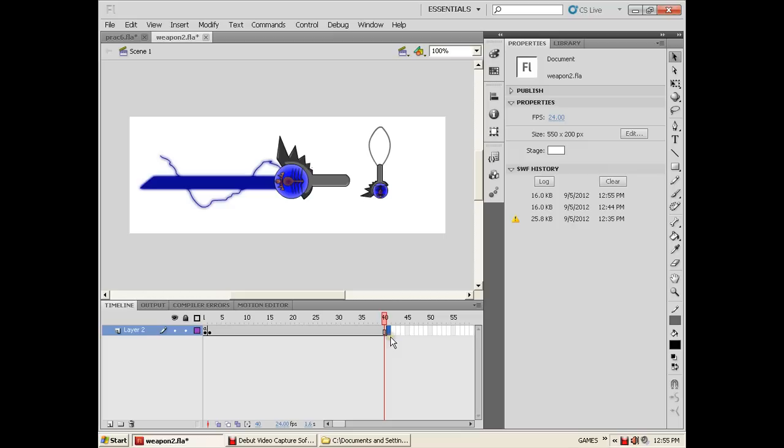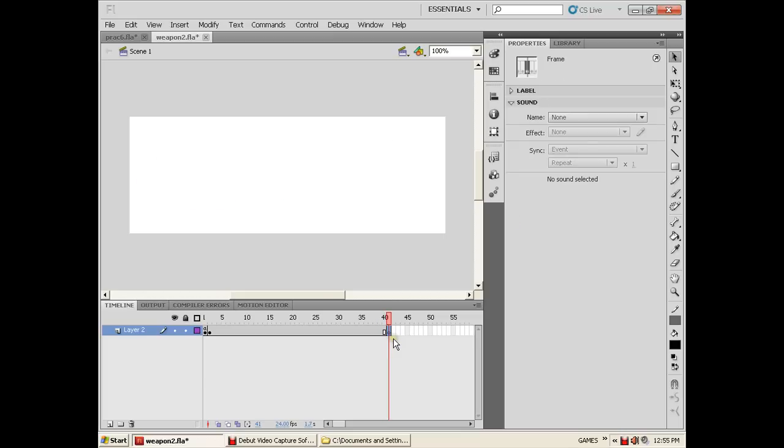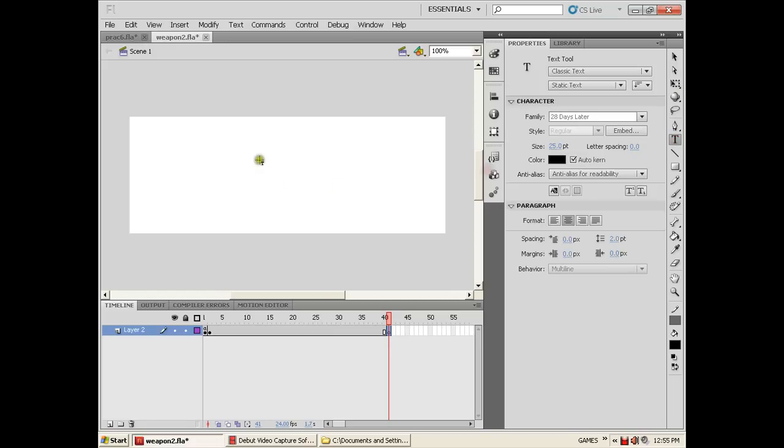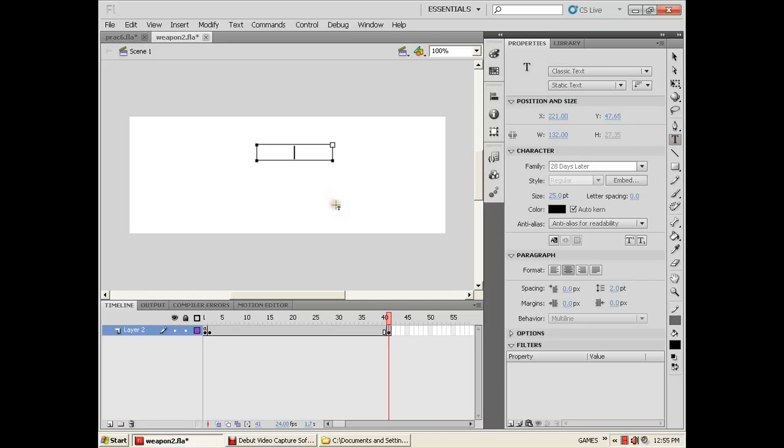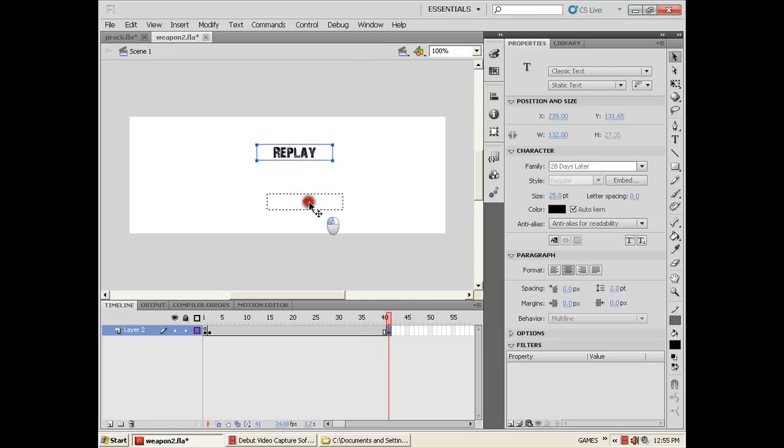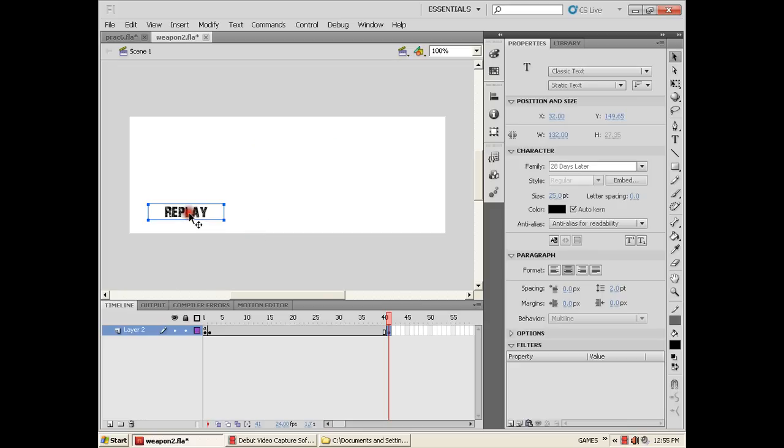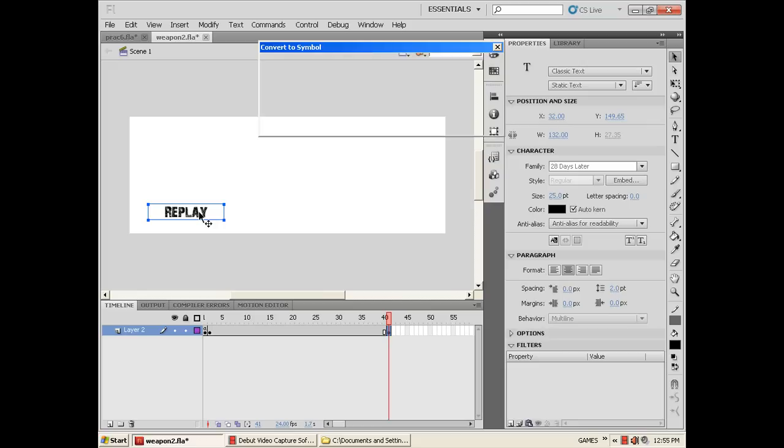So let's make the replay button. Let's put it in the last part of your animation. In the last part of your animation, make a new frame, empty frame, and let's make a replay button. Selection tool, move it wherever you want again.